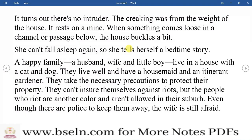'Once upon a time' means there is a story of one time. When we read a story for children, we often say 'once upon a time,' and there is also an irony in using this phrase for a children's bedtime story. Once upon a time, there was a family.